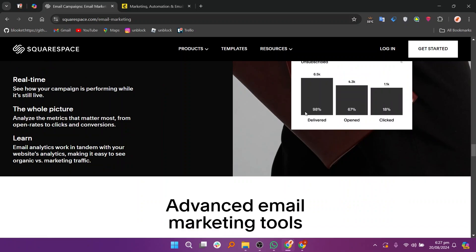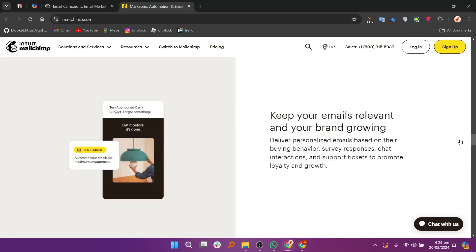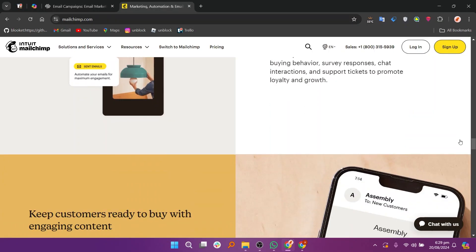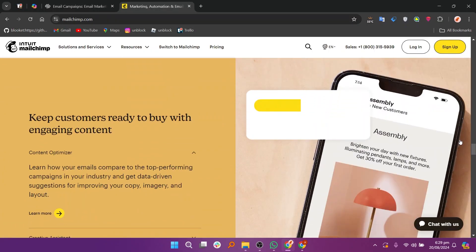making it convenient for users already using Squarespace for their website. Mailchimp is a comprehensive email marketing platform known for its extensive features and flexibility.